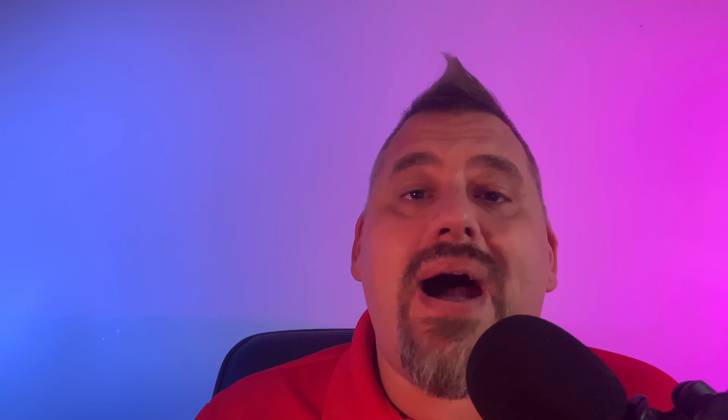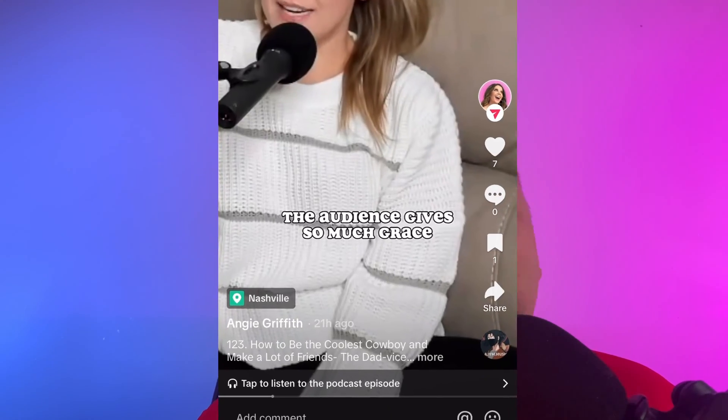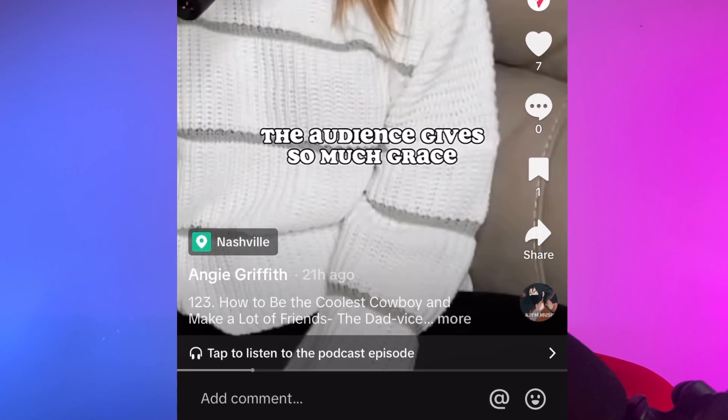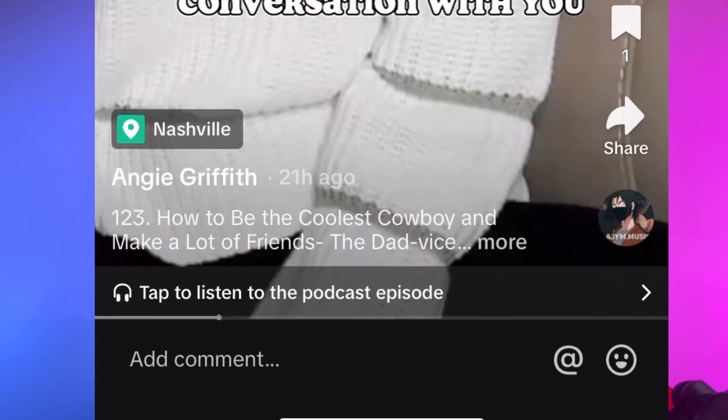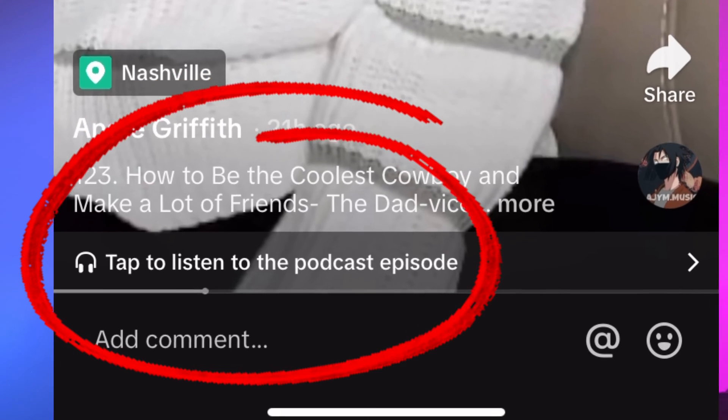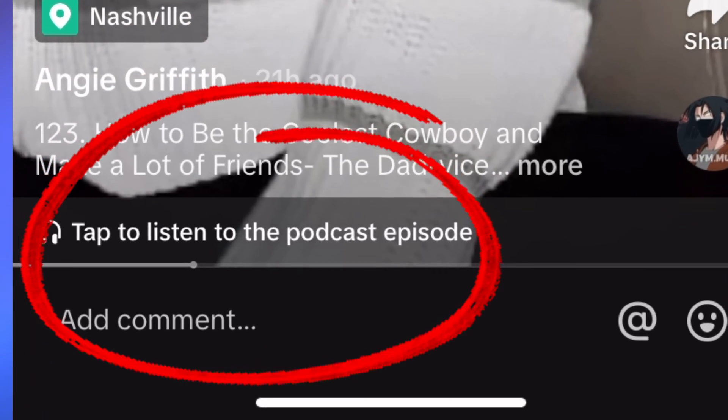Now, what does this feature do? If you've seen any podcast creators link their videos or clips of their podcast content, this is how they're doing it. It's kind of a baller feature for podcast content creators, and it could be a game changer in how to market your podcast to a different audience in the future.